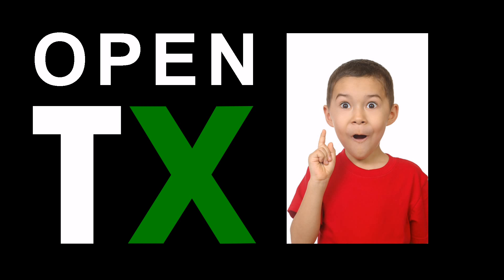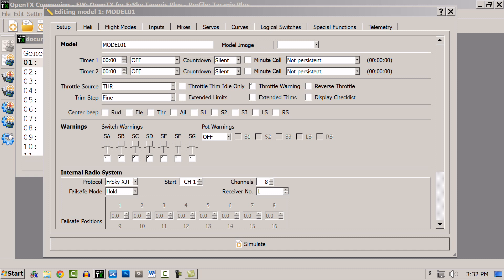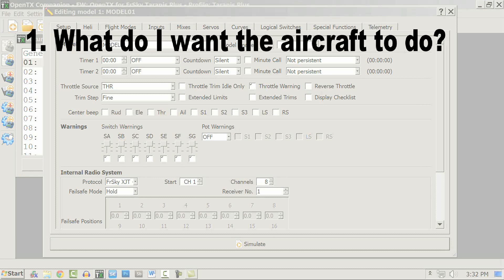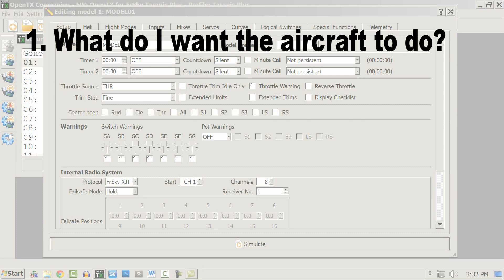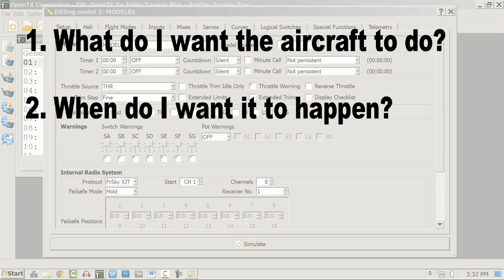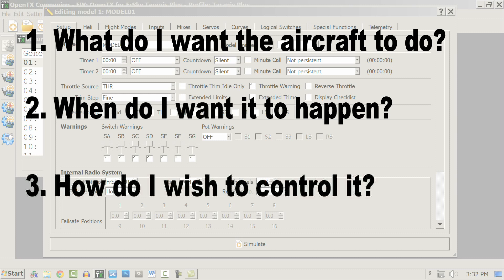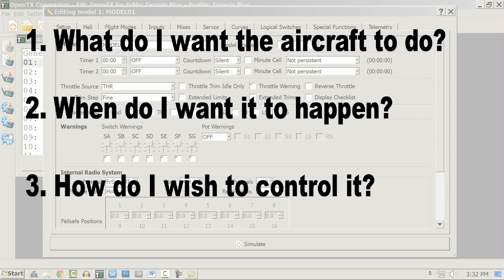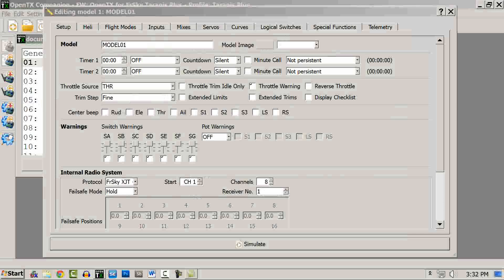One of the most difficult steps that many pilots who move to OpenTX have is getting rid of the mindset that they're locked into doing things only one way. Instead, they must ask themselves only three questions: What do I want the airplane to do? When do I want it to happen? And how do I wish to control it? When they've answered those questions, they're golden.